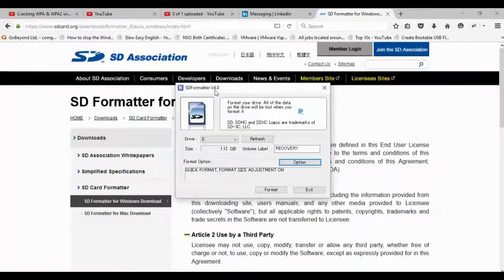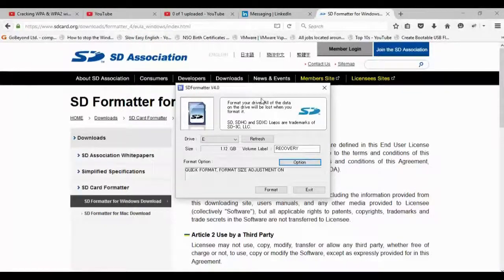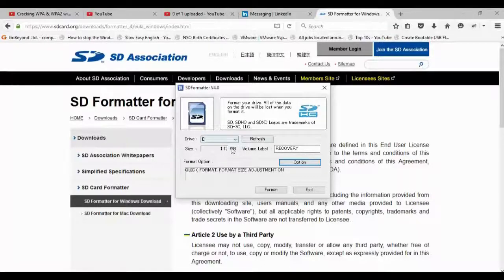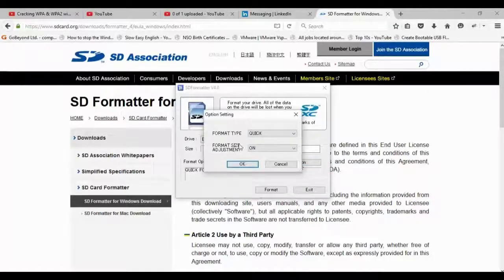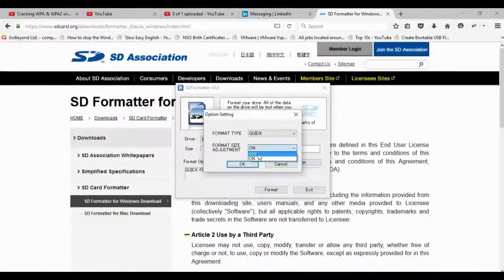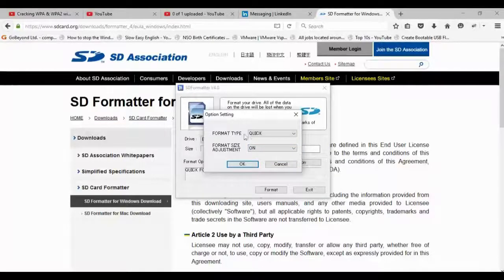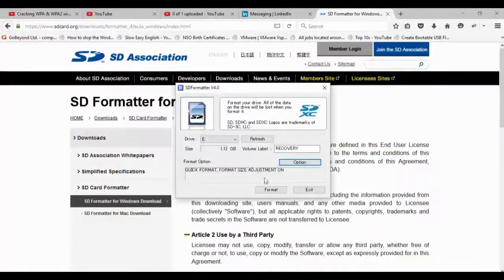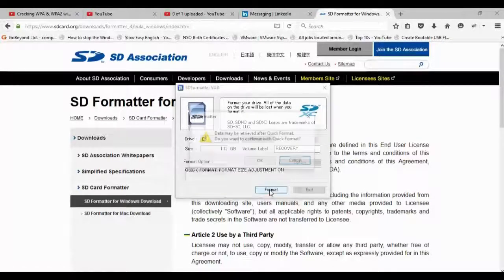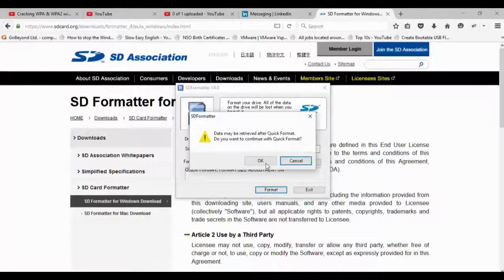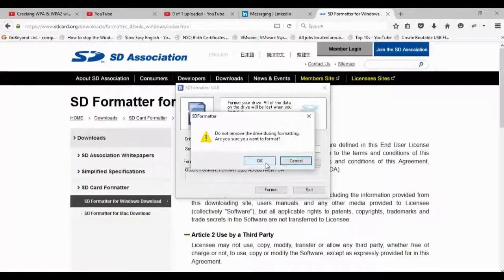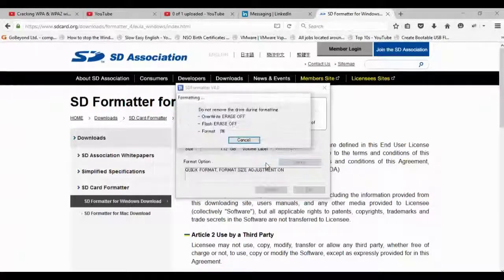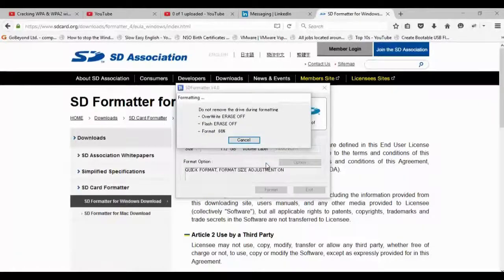As you can see, this thinks it's 1.12. So what you need to do is go here and put format size adjustment, which will put it back to what it was. And we'll just do a quick erase, not overwrite. This should only take a bit. There you go. You can see how fast it is.